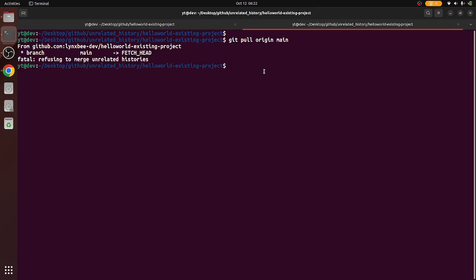As you can see, there has been some history of the remote git and then there is some different history of the local git. Because of this mismatch, it is not able to merge the remote code onto the local machine.